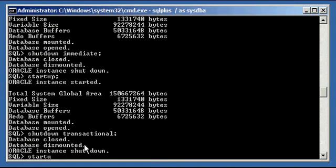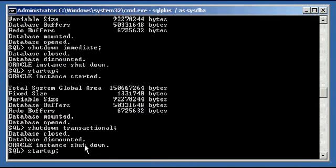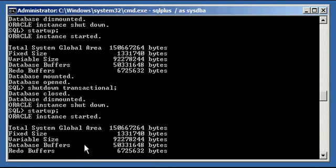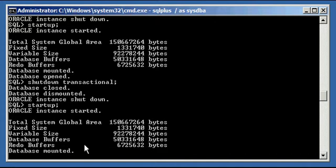So what do we know about transactional shutdown types so far? If you do a shutdown transactional, it doesn't care that users are logged in. It will automatically disconnect all their sessions, just like immediate does.